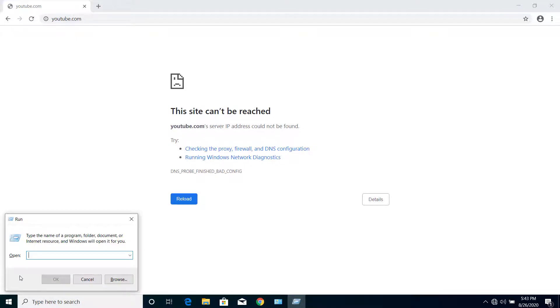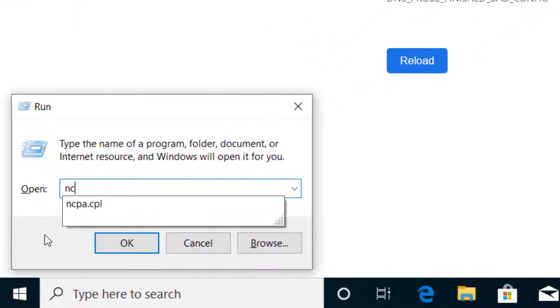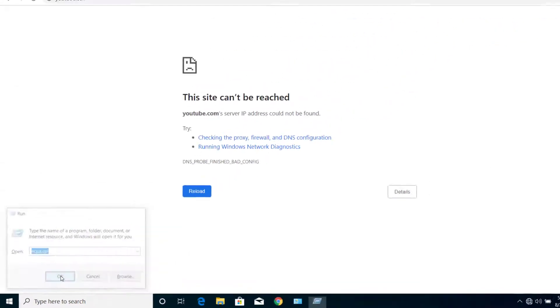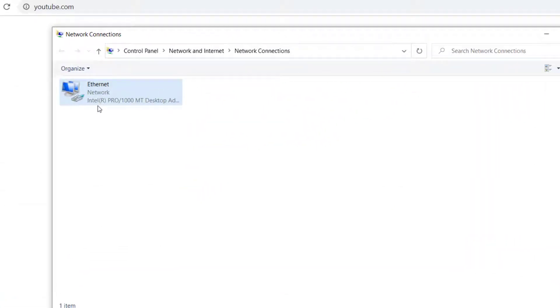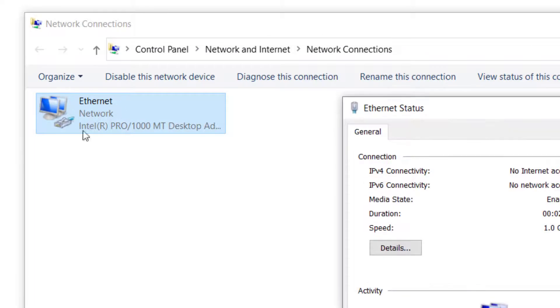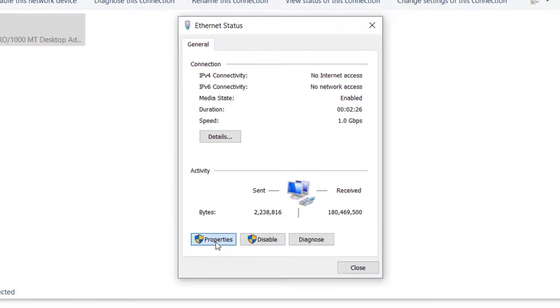Here on the Run dialog, type ncpa.cpl. Now click on OK. Now here, double-click on your internet connection and click on Properties.